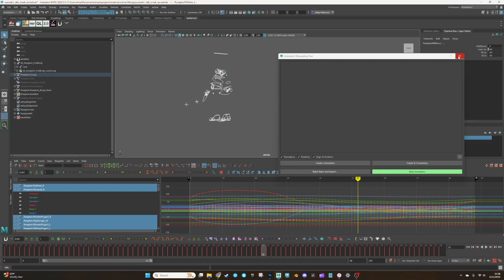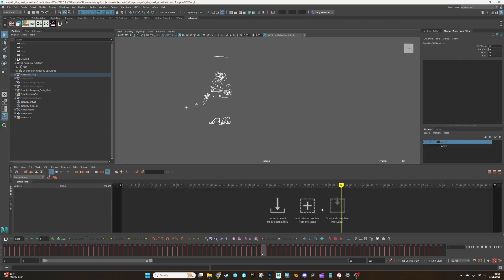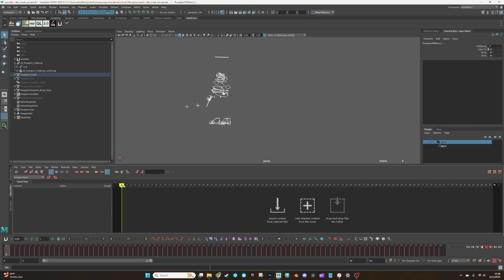So instead, we're going to use Maya's time editor clips. This is super handy. So with all the nerves curves selected, what you can do is add selected content from the scene. Make sure you're at zero.